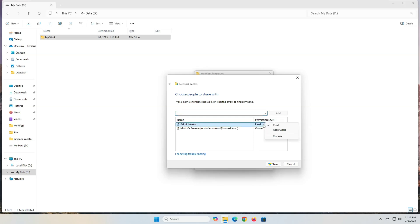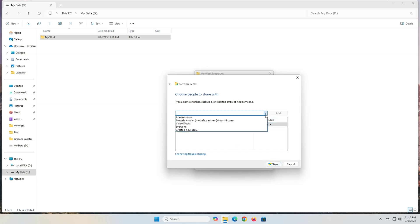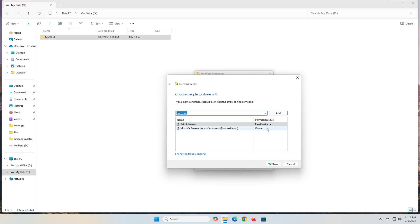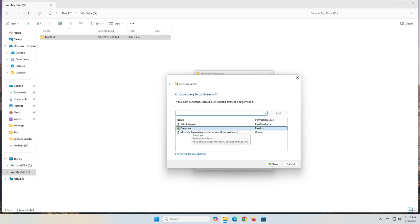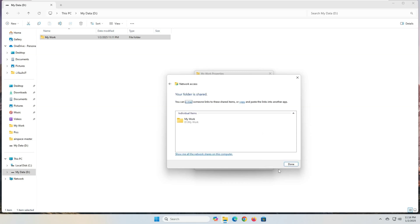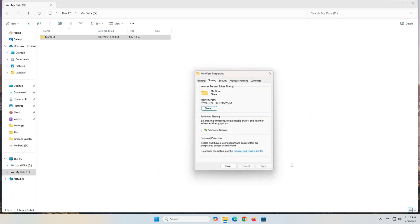If you select read slash write, users can view, open, modify, and delete the contents of the shared folder. In my case, I assigned the administrator user the read slash write permission level. As for the everyone group, I assigned it the read permission level. Click the share button, then click the done button, and finally click the close button.